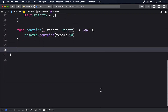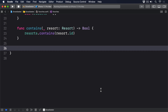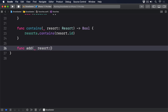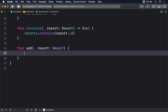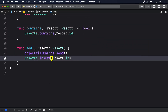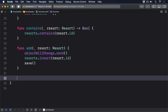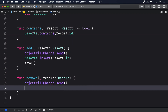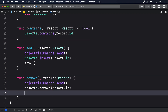Next, another method to add the resort to our set, updating all views and saving the change. So func add(_ resort: Resort) — we'll call objectWillChange.send() to notify SwiftUI of a change, then insert that resort ID into our set, and call save(). We'll add a fourth method to remove the resort from our set, again updating all views and saving the change. So func remove(_ resort: Resort), objectWillChange.send(), resorts.remove(resort.id), then save().